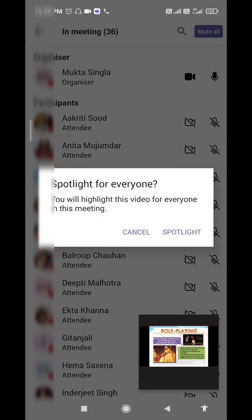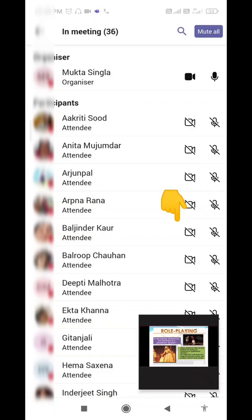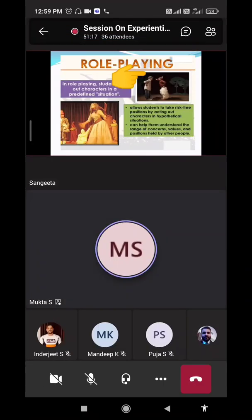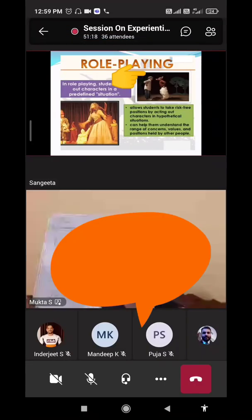Long press on the person's name and you will see the spotlight option. Click on it and Microsoft Teams will ask you to confirm spotlighting this person. Click 'Spotlight' and it will spotlight them for everyone in the meeting. A spotlight icon will appear on their tile.